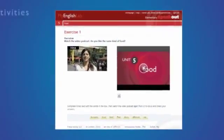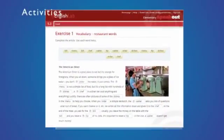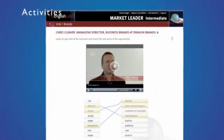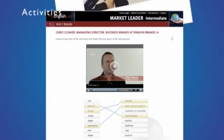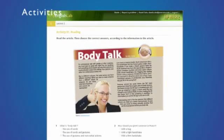Activities are often accompanied with tips and hints which ensure that students engage with the task, providing an enhanced and more meaningful learning experience.